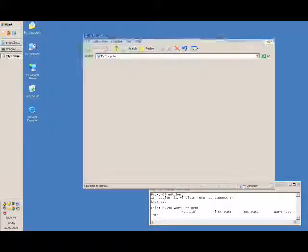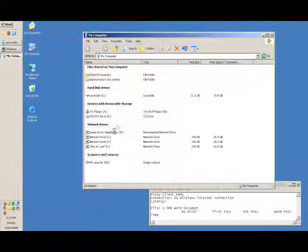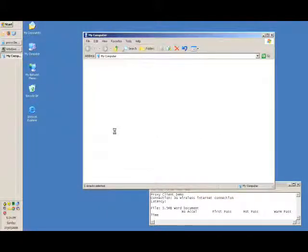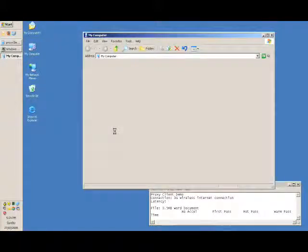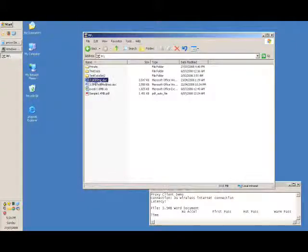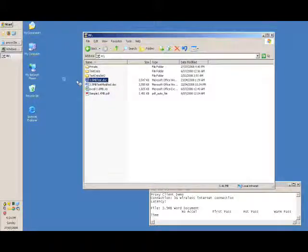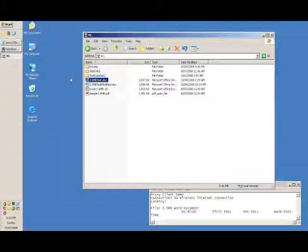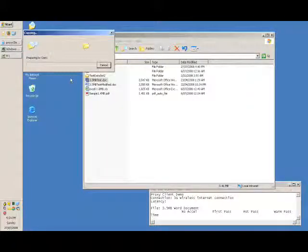So, if I browse to my home drive and access resources in the United States, you can see that it took a little bit of time to come up. And if I transfer this document and start my stopwatch, we'll see how long it takes to transfer this 3.5 MB Word document.